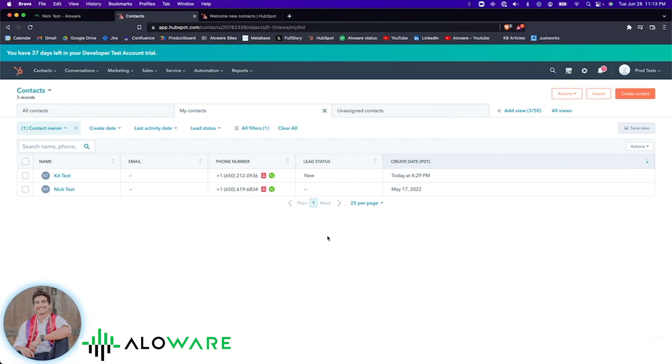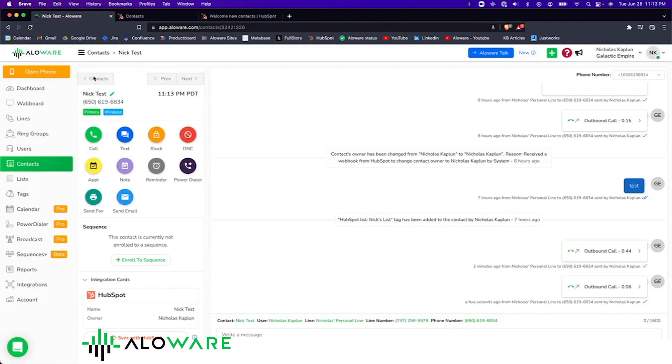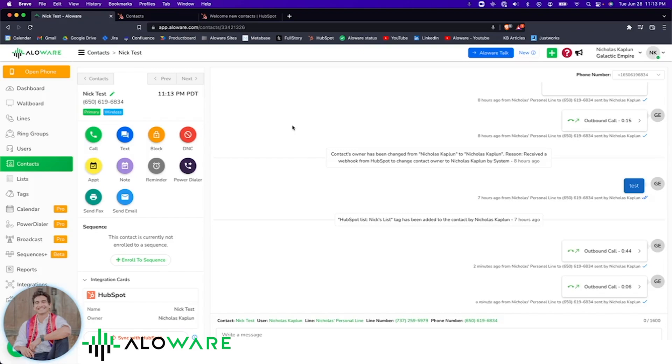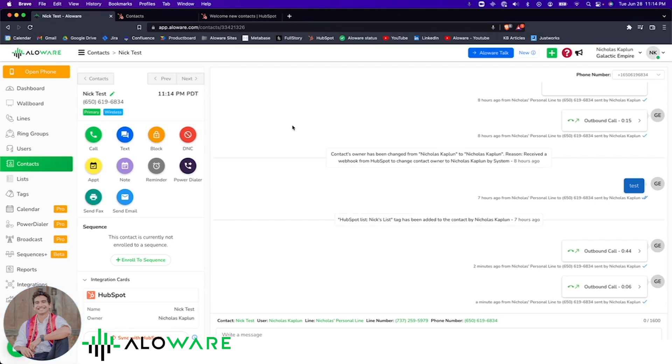I'll go ahead and demonstrate from Alloware's side the power of our HubSpot integration. Here's the contact page for the same contact I called from HubSpot just a minute ago. On the surface, it's mostly just Alloware, but behind the scenes, HubSpot and Alloware are in constant communication, updating and syncing lots of information. And in this case, contact information.